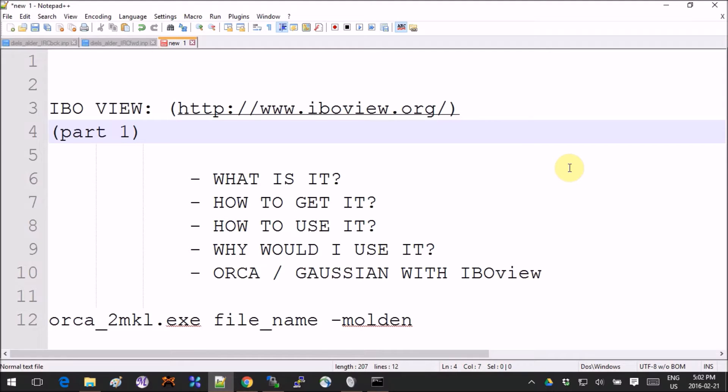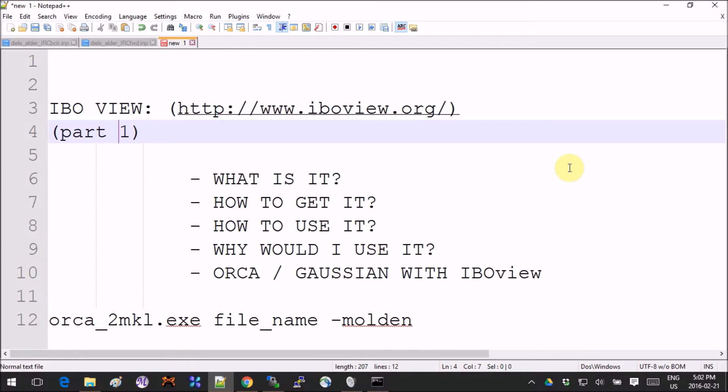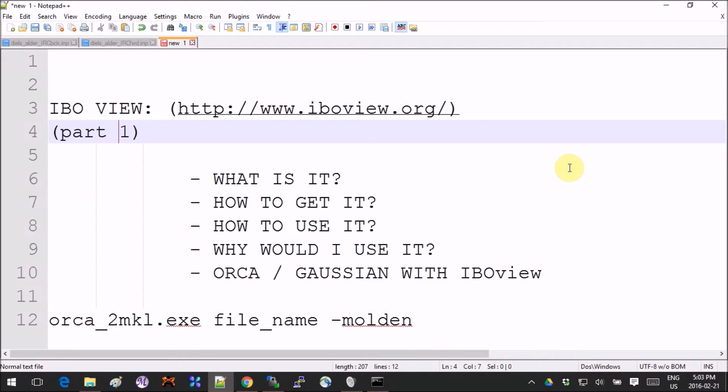Hey guys, this tutorial is on IboView, which is a visualizer program. I will show you how to download it, install it, and very quickly how to use the basic features. The last thing we'll look at is how to import a file from ORCA into IboView to visualize the output and molecular orbitals.